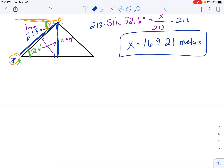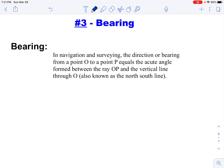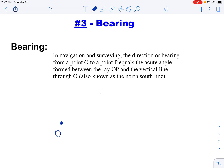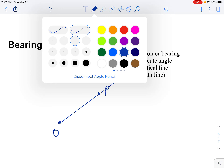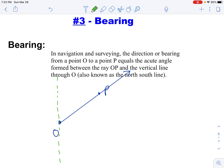The last thing we're going to look at is called bearing. Bearing is used in navigation and surveying. It's the direction from a point O to a point P, equal to the acute angle formed between ray OP and the vertical line through O — also sometimes called the north-south line. So if I have point O and point P somewhere over here, we're looking at the ray through OP and what we call the north-south line. Bearing is that angle formed right there between the north-south line and the ray to the point.